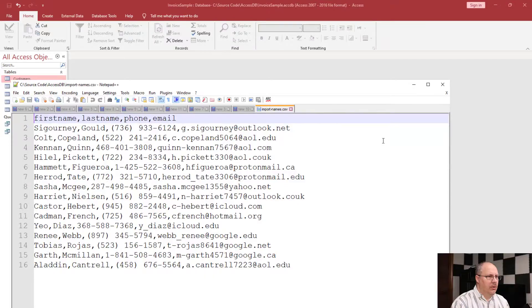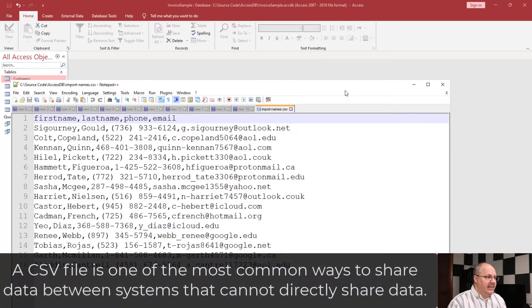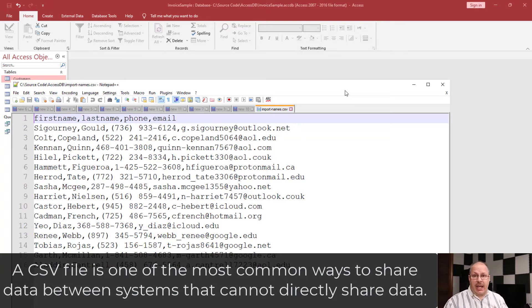Let's look at how we're going to do that with Access. First, I want to show you the data that we're going to import. This is known as a comma-separated value file, or CSV. In this case, I have a series of names — first, last — phone number, and email. You'll notice that it's set up in the exact same columns that I have in my table.